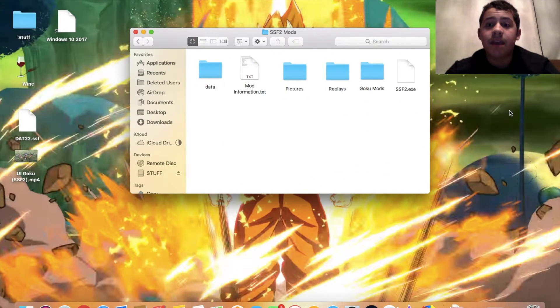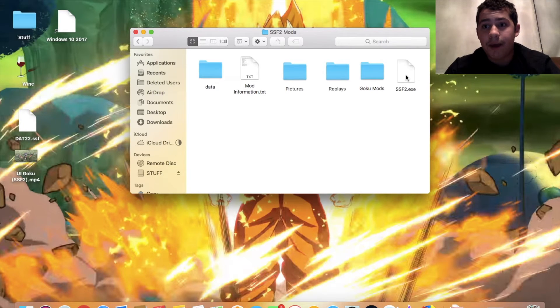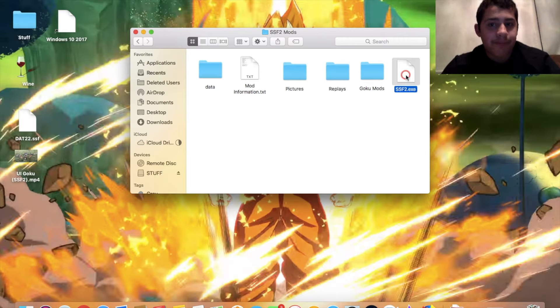Once you have everything all set, you just got to open your file here. I'm going to do that really quick, and I'll see you when it opens.